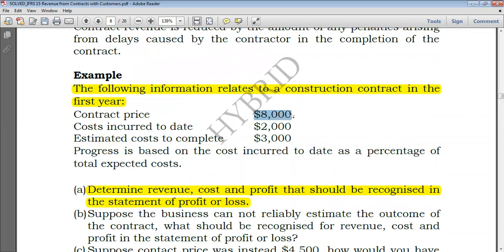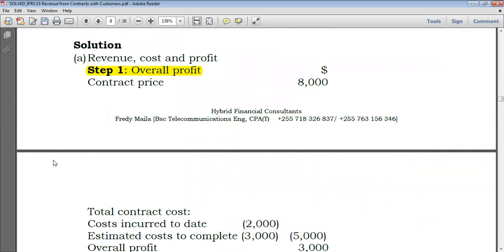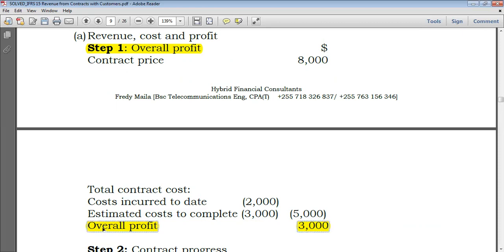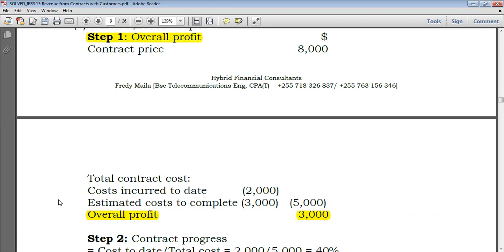Step one is to obtain the overall profit. To get the overall profit, you take the contract price of 8,000 and subtract total costs. As at the end of the year we have incurred costs of 2,000, and we expect to incur a further 3,000, giving total costs of 5,000. So the overall profit is 8,000 minus 5,000, which equals 3,000.